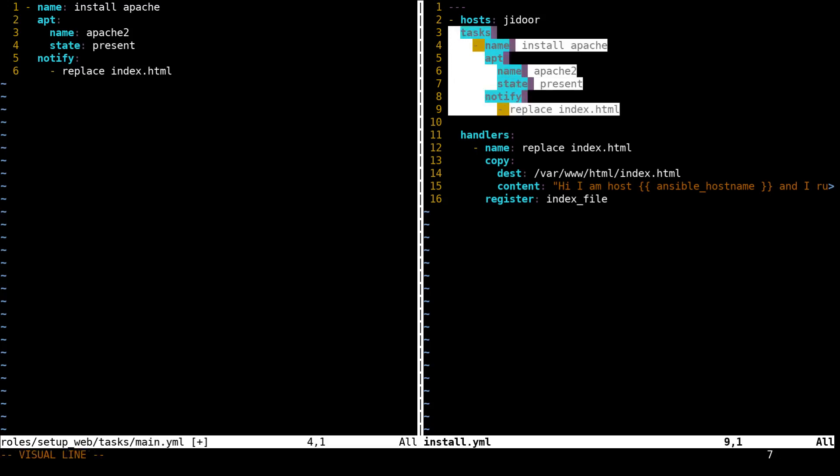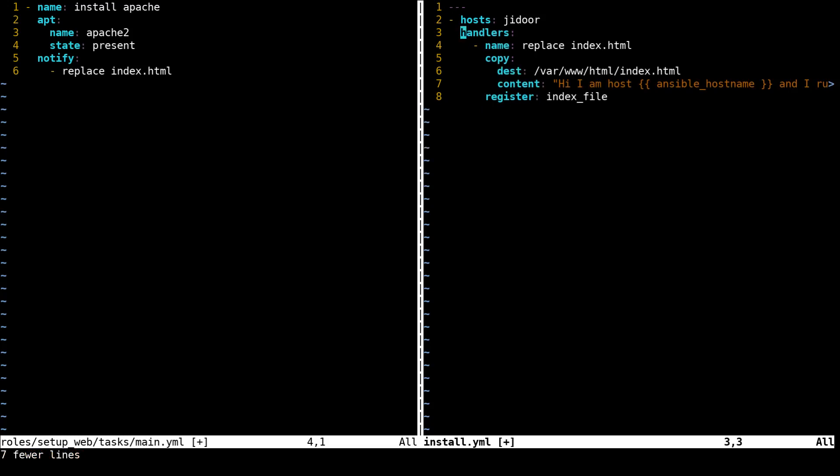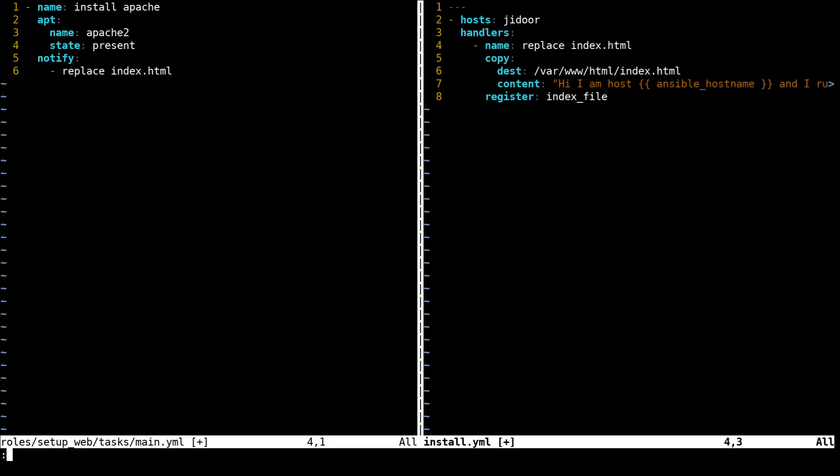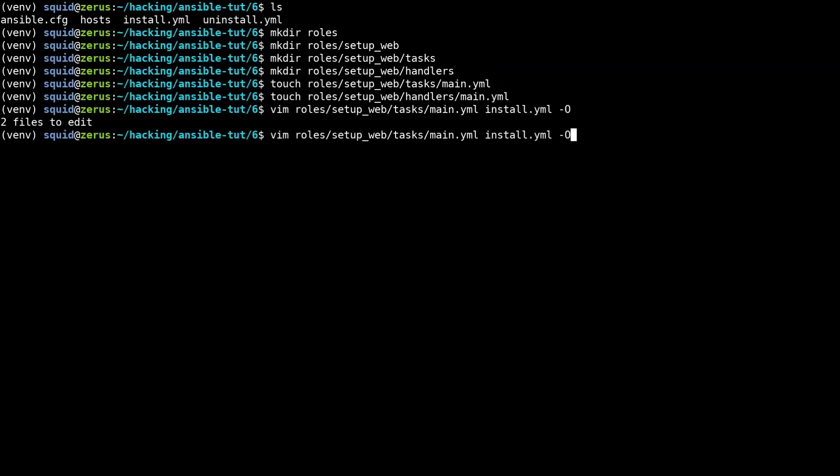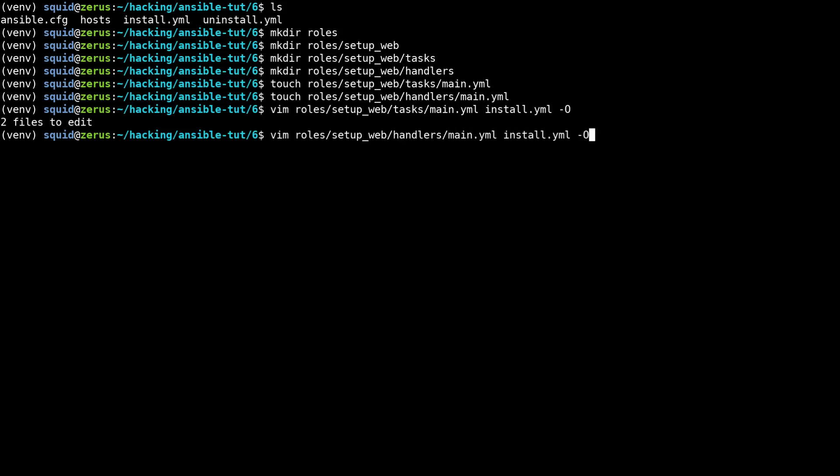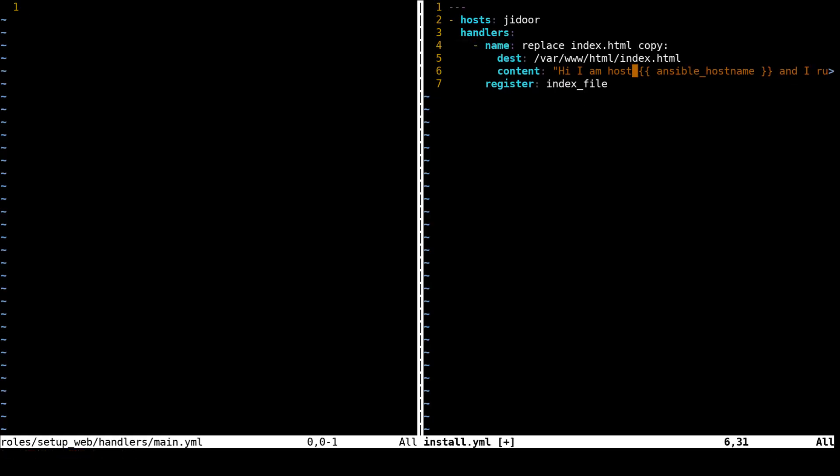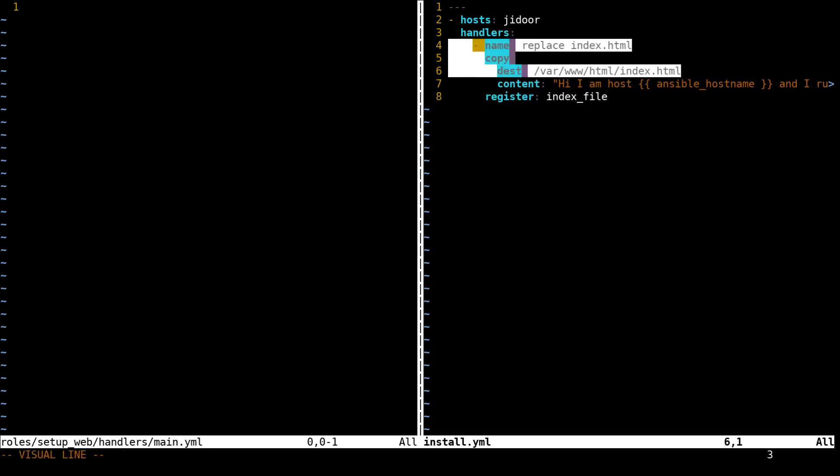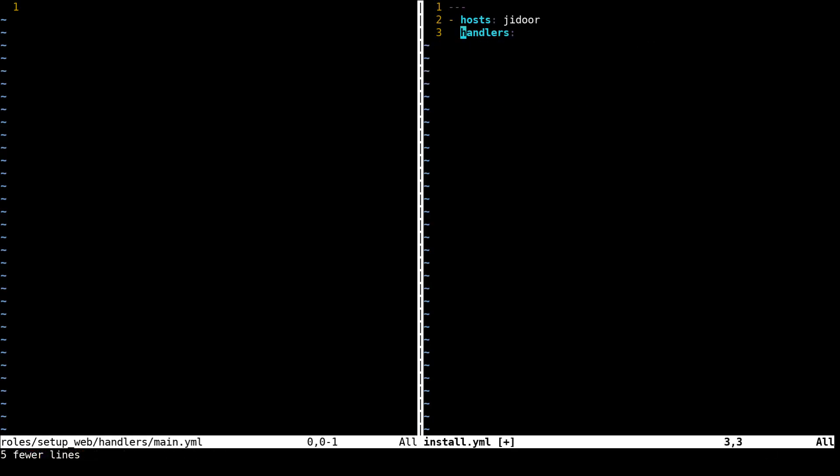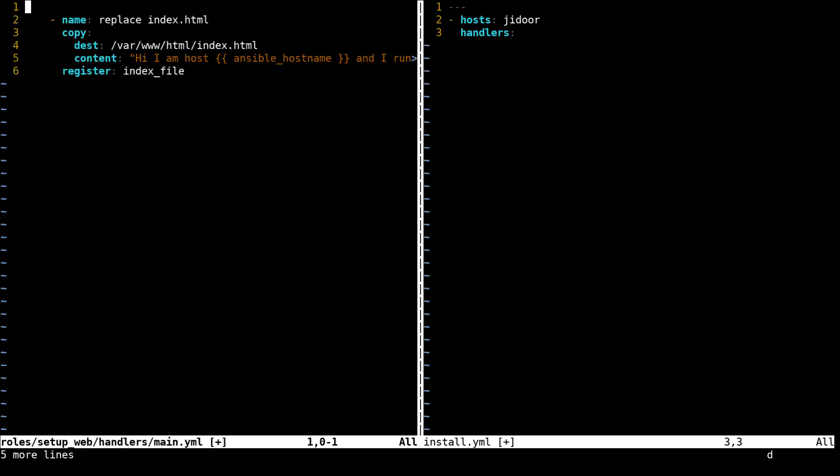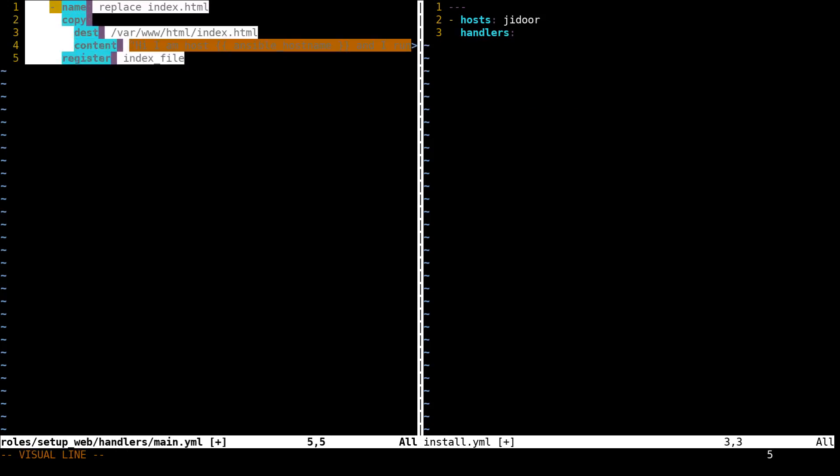So we've moved our tasks, so I'm going to remove the tasks and then we're going to edit the handler main dot YAML as well as install dot YAML and then we're going to move our handler in there. I'm just going to copy this over to the other file.